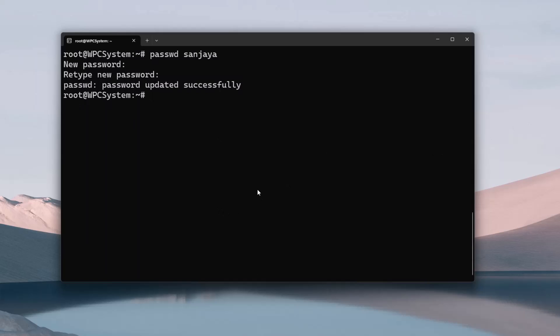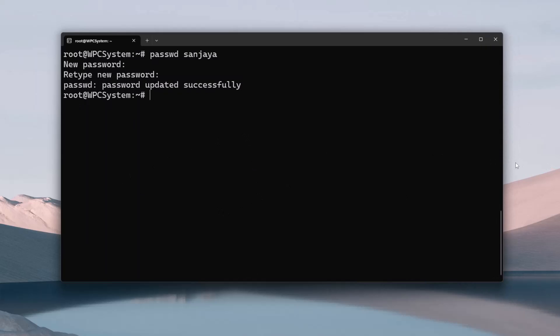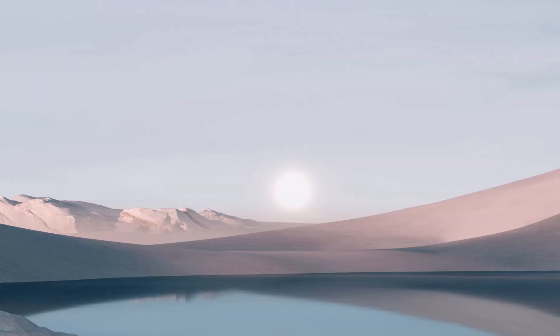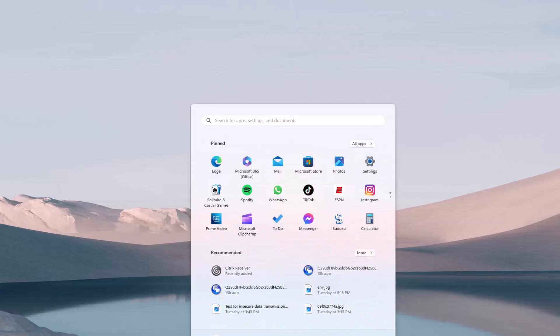Now you should swap the default user login to the normal user which in my case is Sanjay. For this type ubuntu-2204.exe config-default-user and the username. Now close the window and reopen the Ubuntu.